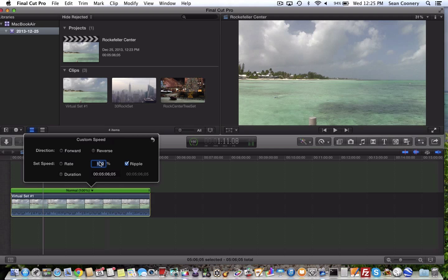And let's say instead of the 2x, 4x, 8x, 20x, let's say that I want to specify my own percentage speed increase. So let's say I want to make it 221% faster. So I just type in 221, make sure the direction of forward is selected, and 221, and then I just hit return.